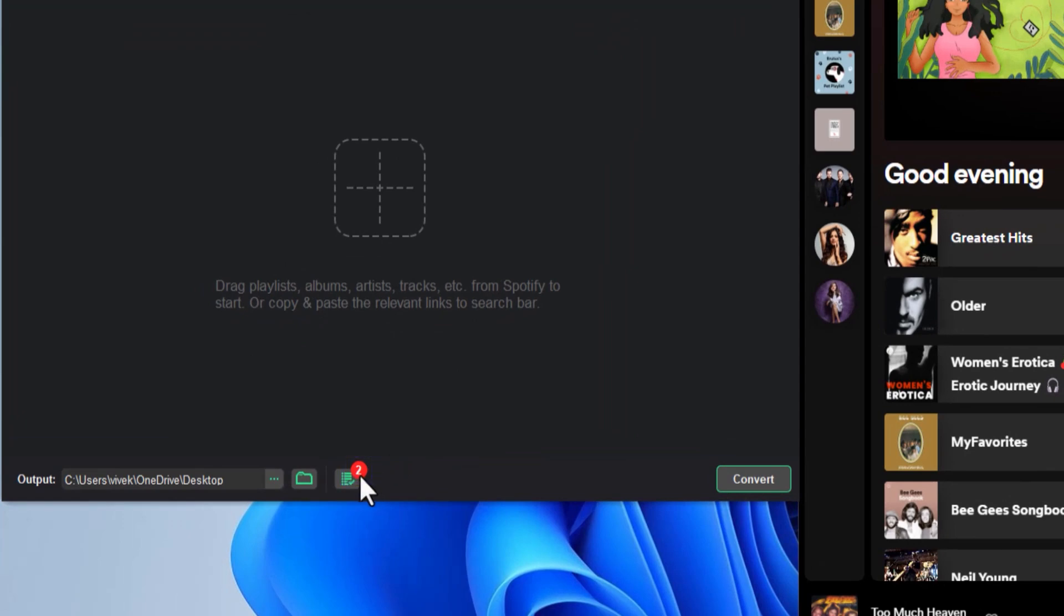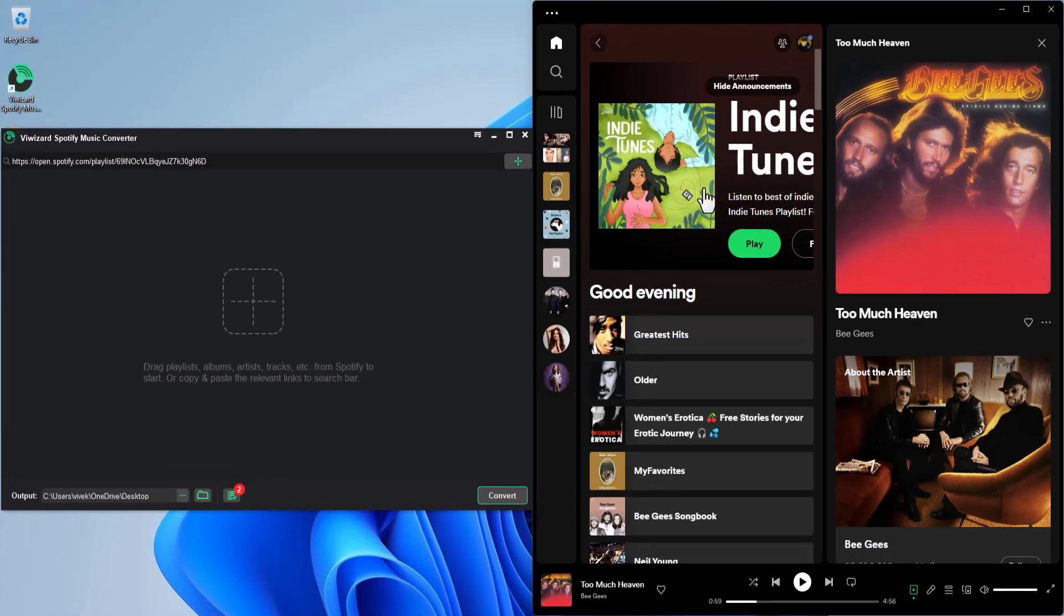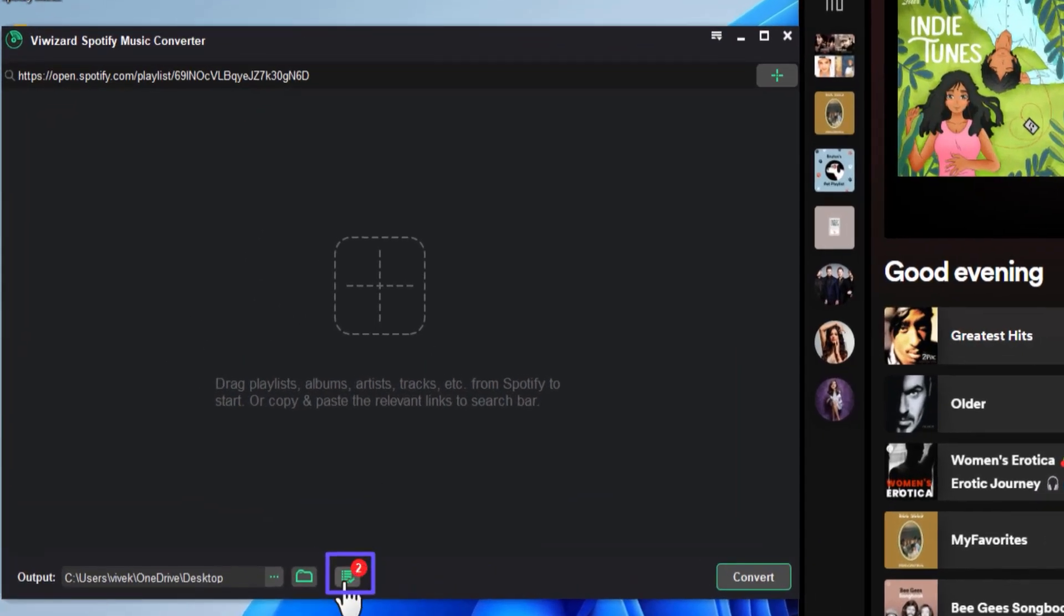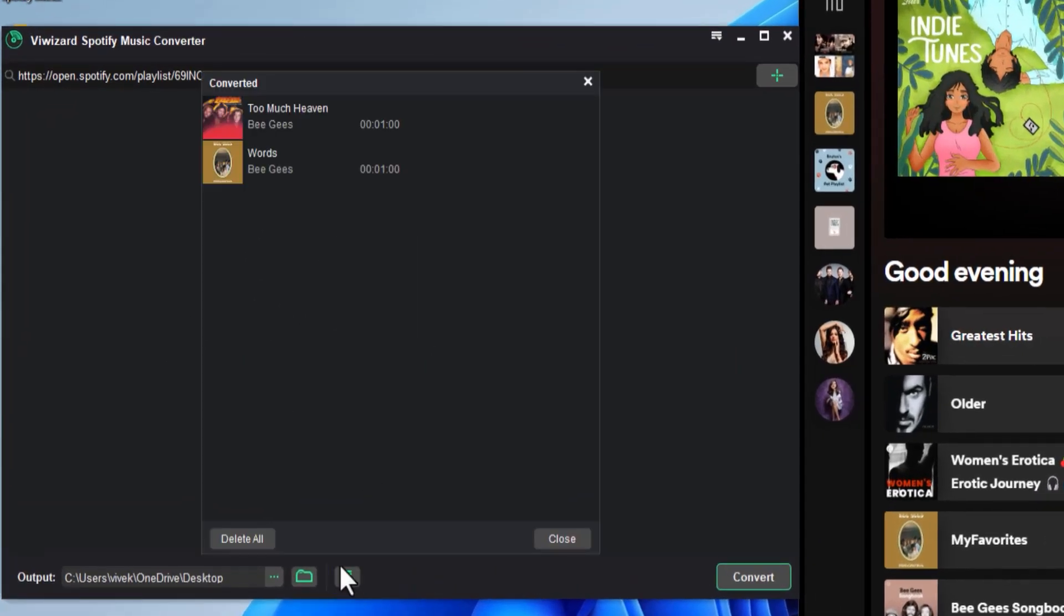Now you can add more tracks or playlists for the next conversion or click this Converted icon to access the converted MP3 files.